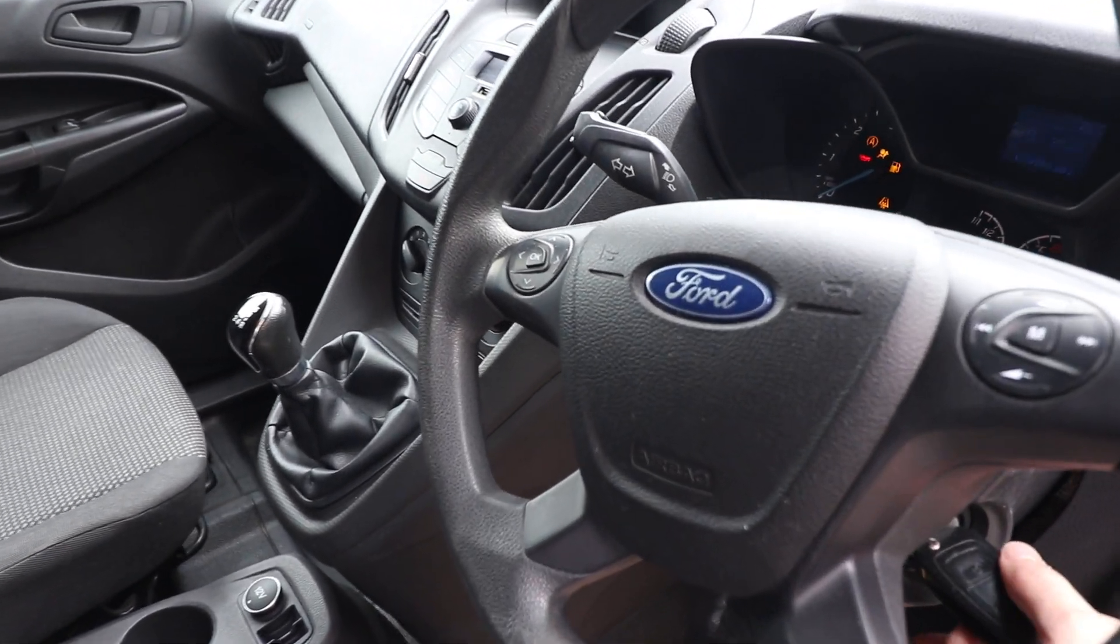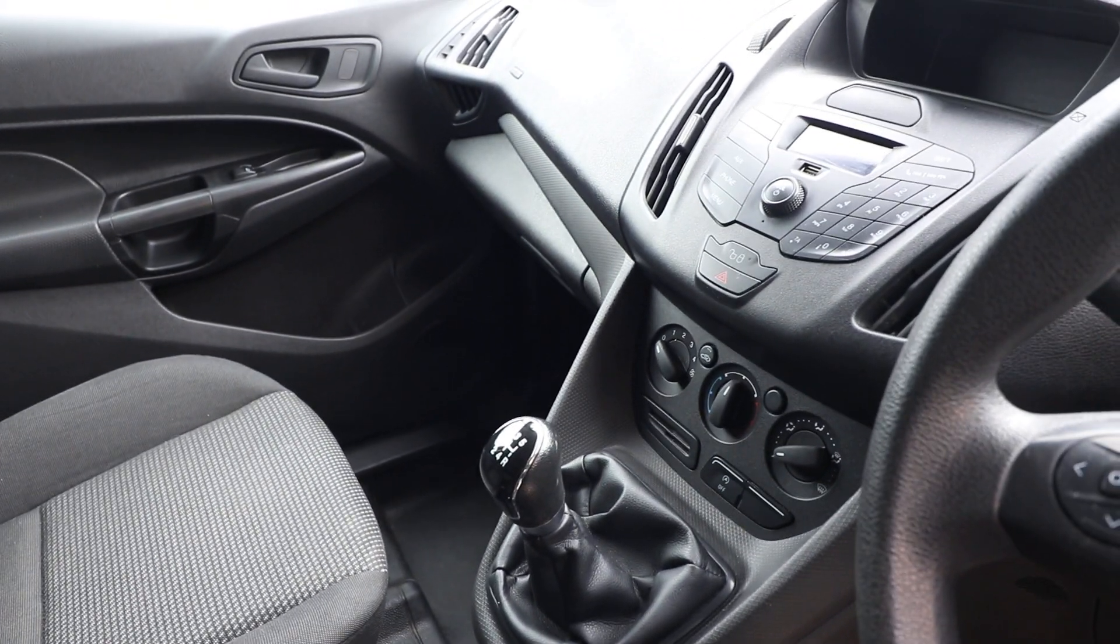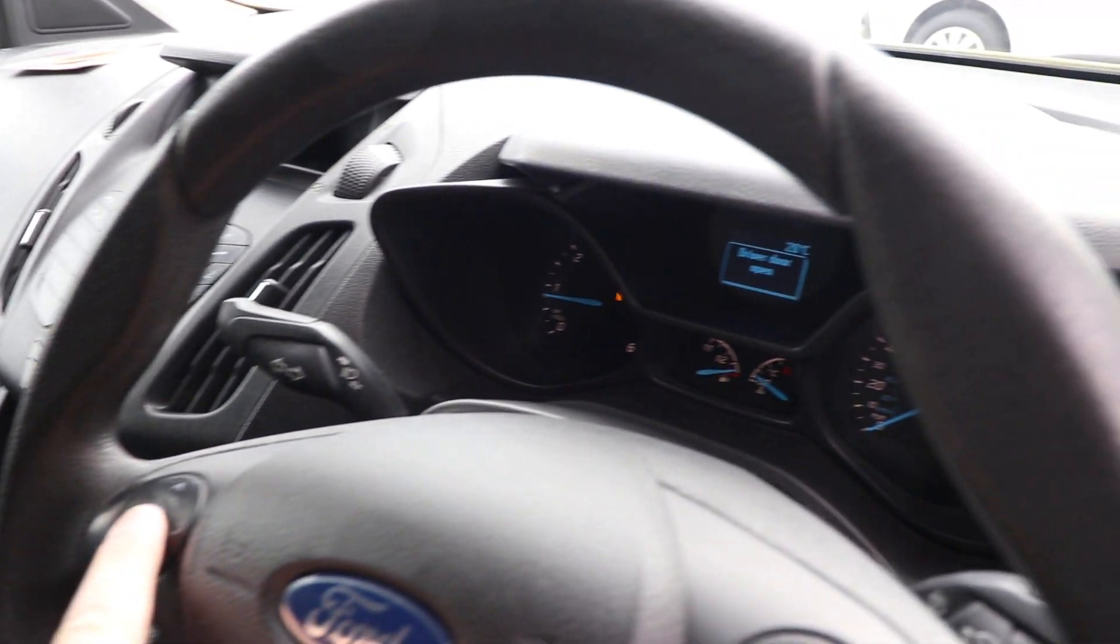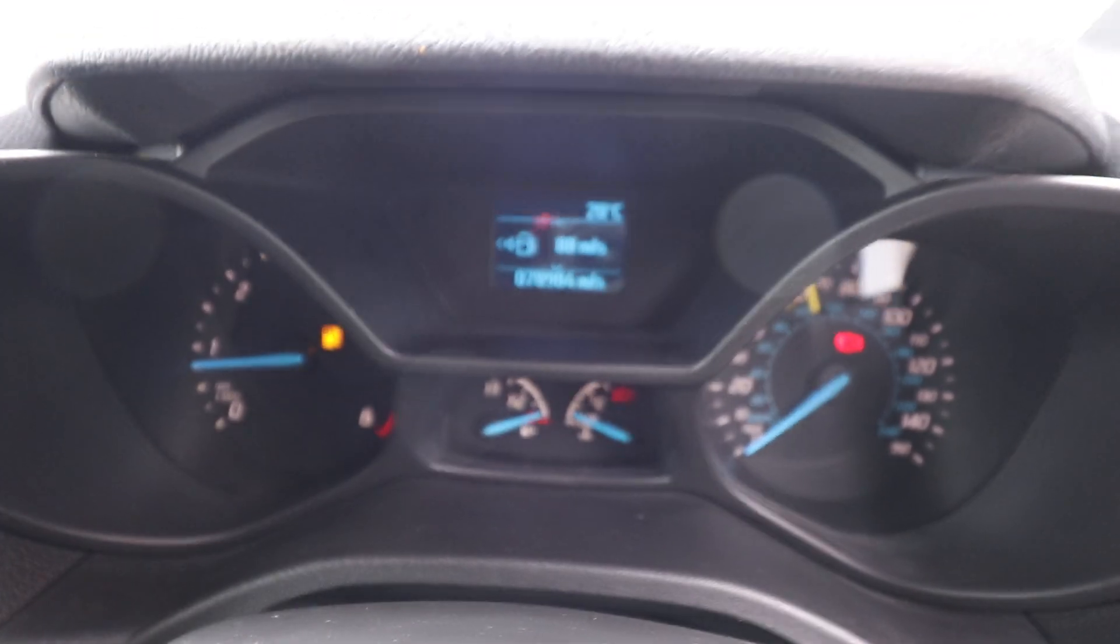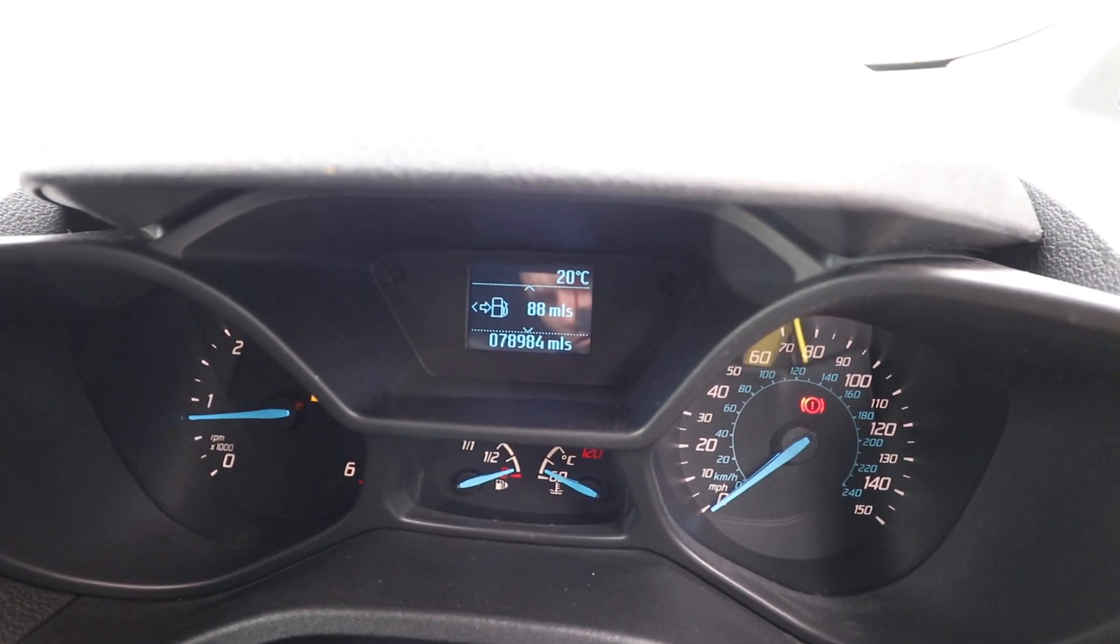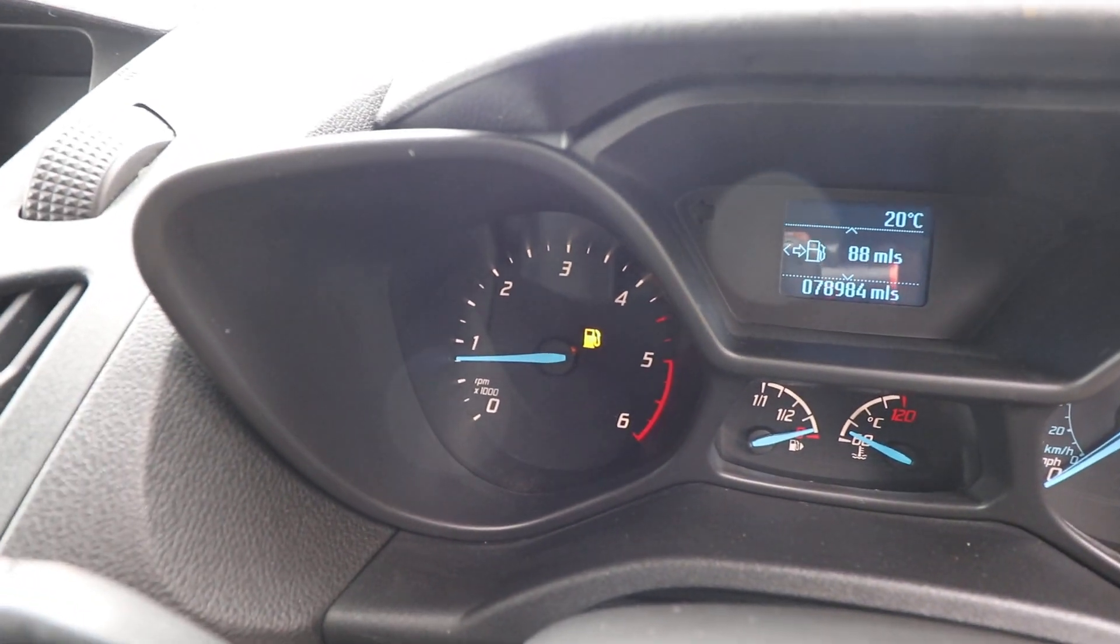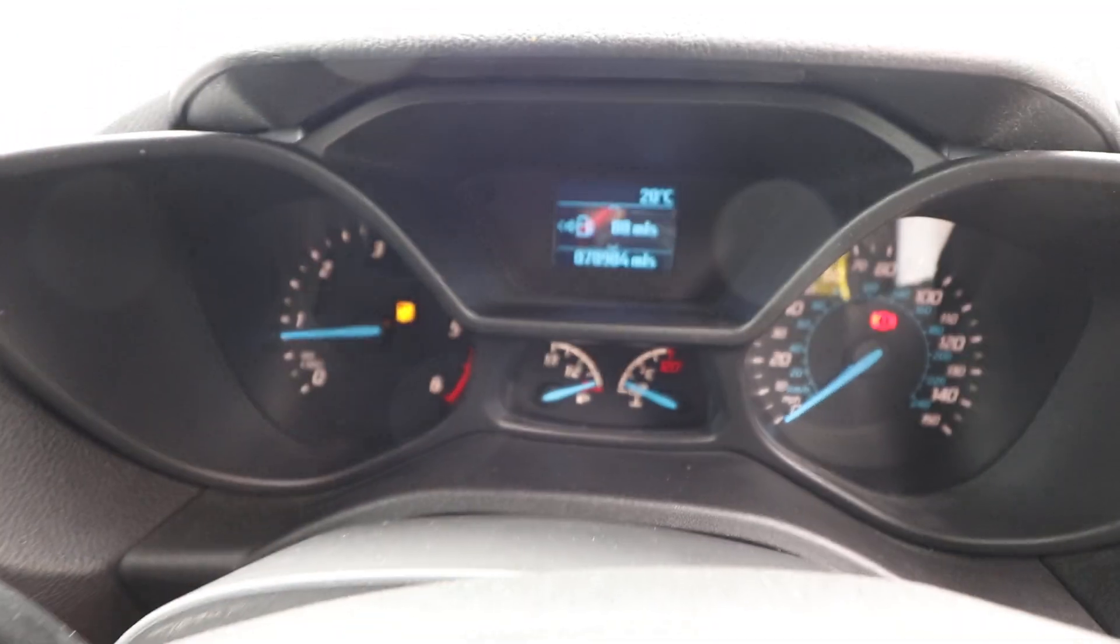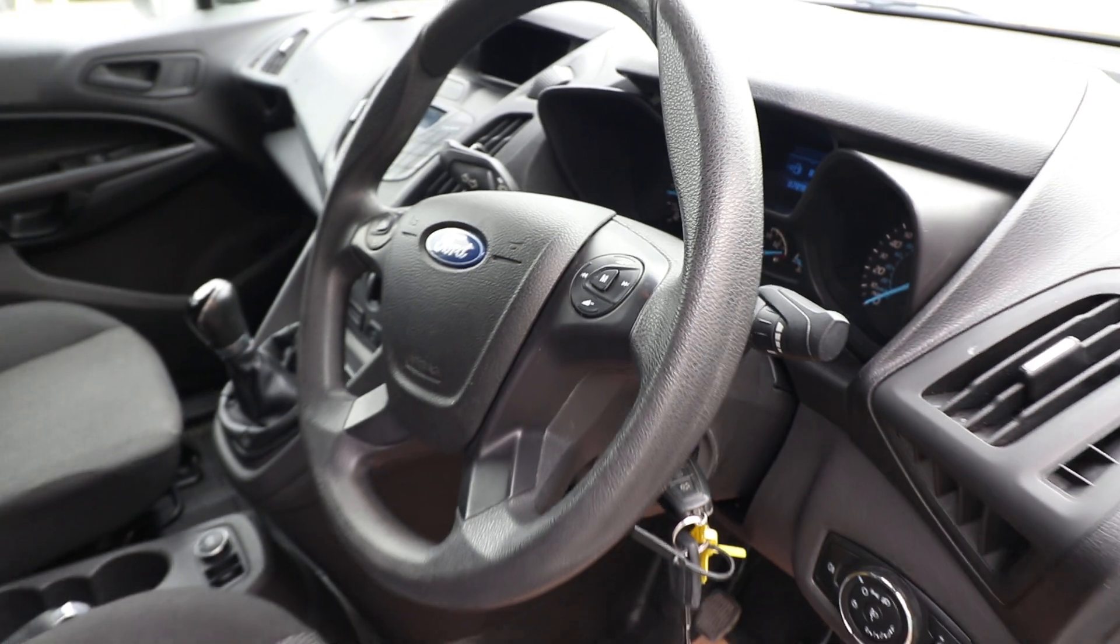If I turn the ignition on, I can actually start the van up here. So, starting the van, pressing the OK button there, you can see the mileage just there, 78,984 miles. And it's all running and idling correctly, no issues starting the van or anything like that. Then, all absolutely spot on.